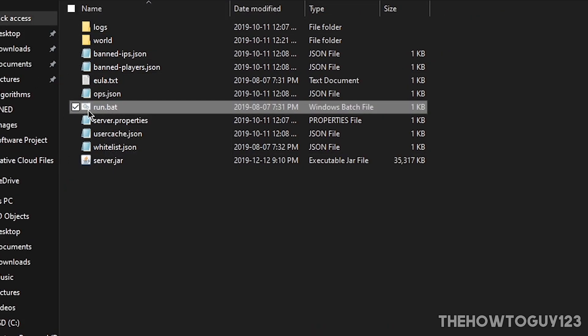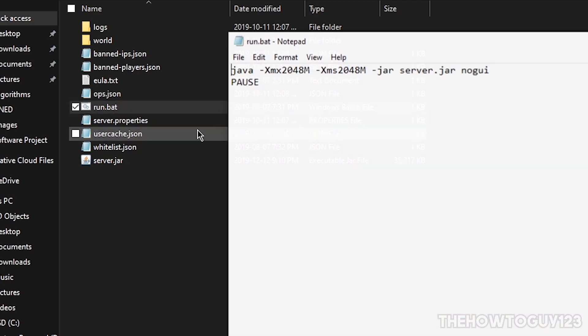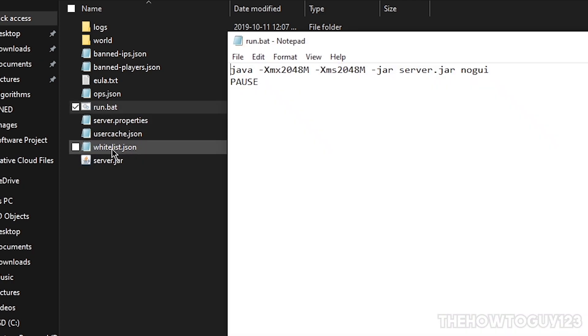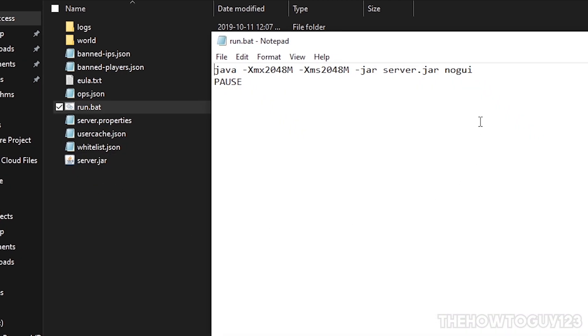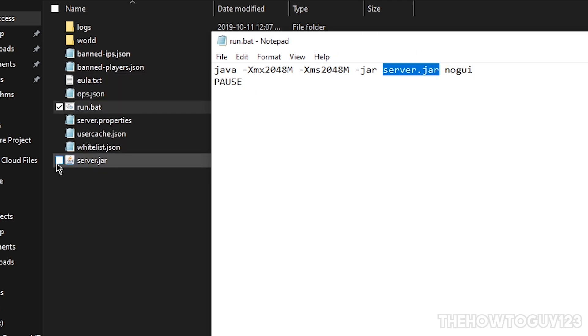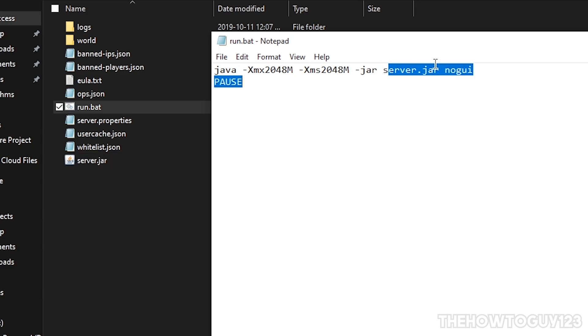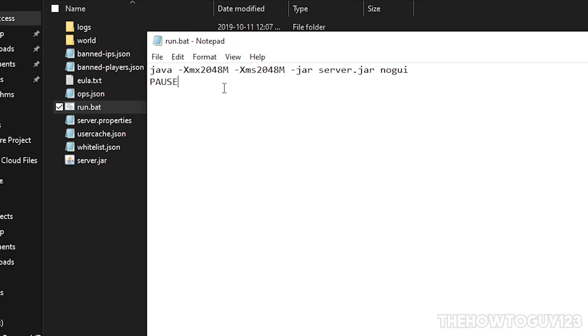So once again you're going to want to come to the run.bat and just edit it. This is just going to make sure that this is named correctly. So right here, this should be named exactly the same as our .jar file. So mine is called server.jar and it says server.jar here, so we should have no problem running our .bat file. We can just exit out of that if no changes were made.